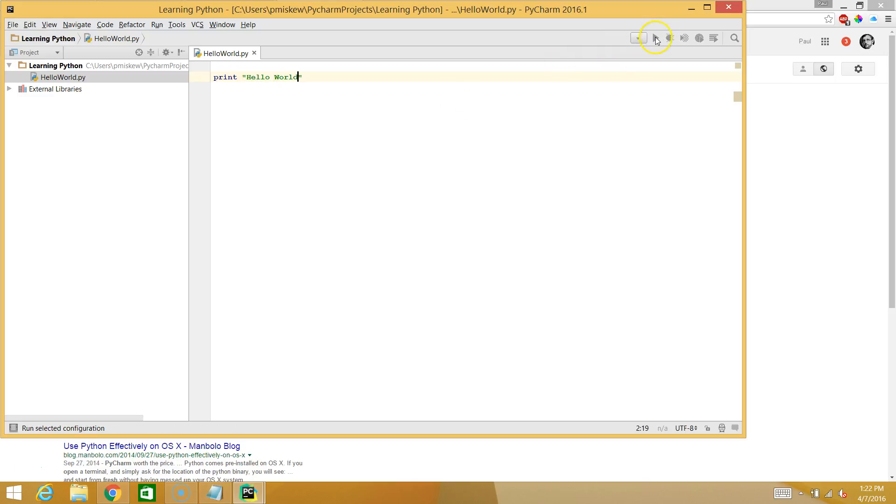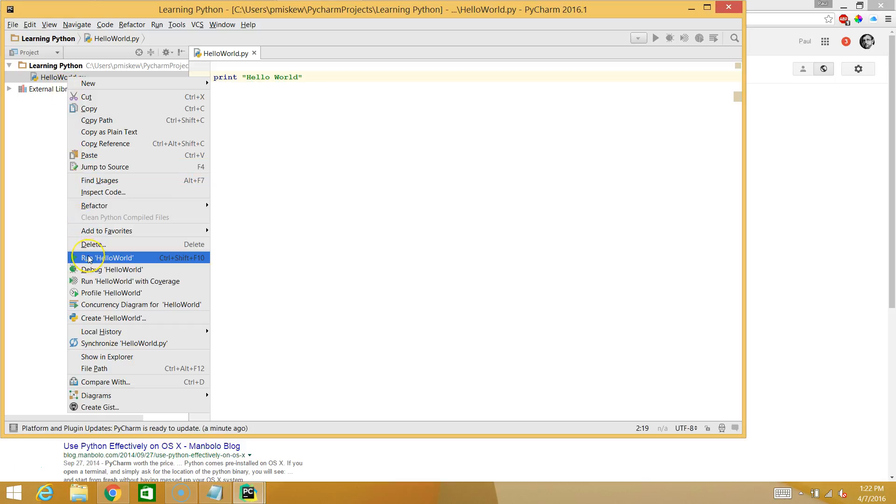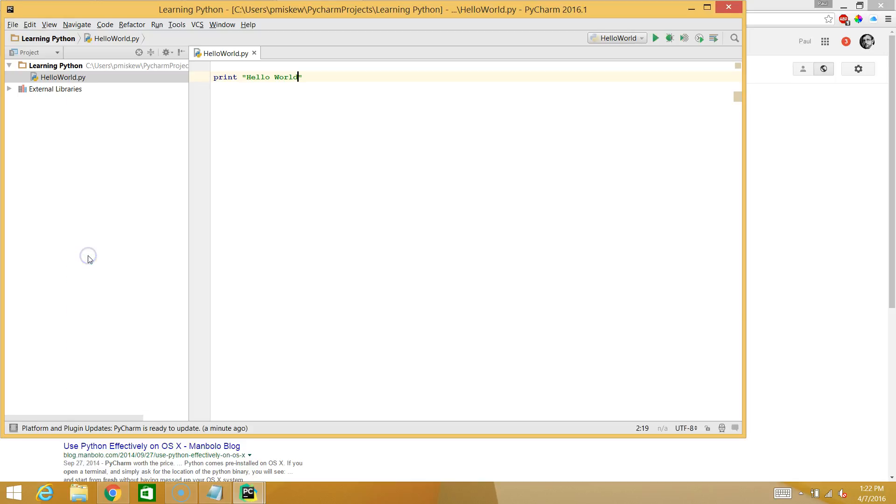Notice how that arrow isn't green yet. The first time I run this, I have to right click. And I'm going to say, run Hello World, which is going to save it, compile it, and then execute it. Hello World. This is the console.